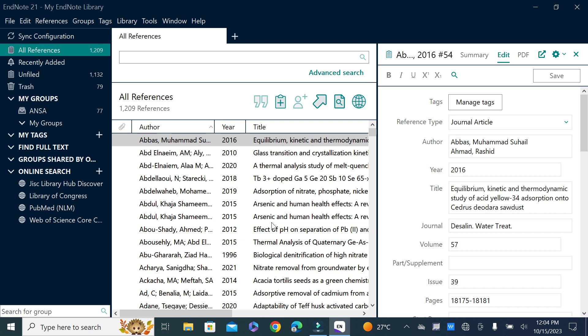I hope this helps you in creating and sharing EndNote library data. Stay tuned with Young Researchers - in the next video we will discuss some more important aspects of EndNote. Till then, Allah Hafiz.